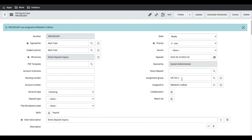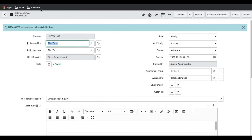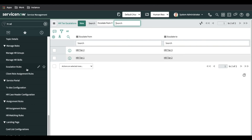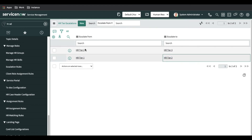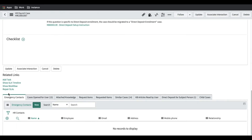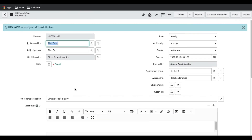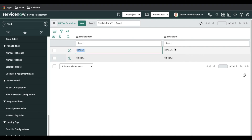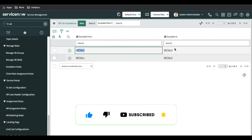After escalating, you can see it goes to HR Tier 3. This happens because of the Escalation Rule, which defines where a case should escalate from each level. If the current group is HR Tier 1, escalating sends it to HR Tier 2; if you escalate from HR Tier 2, it goes to HR Tier 3. Once at HR Tier 3, there is no further escalation option because that is the highest level defined in the escalation table. That's it for today — we covered assignment rules, matching rules, HR skills, and escalation rules. Thank you, have a great day.